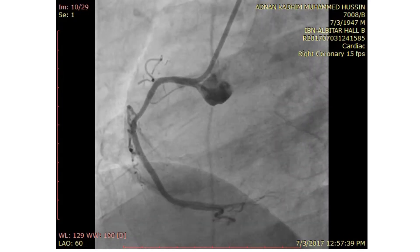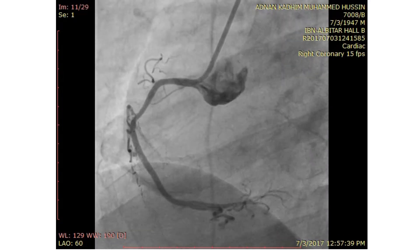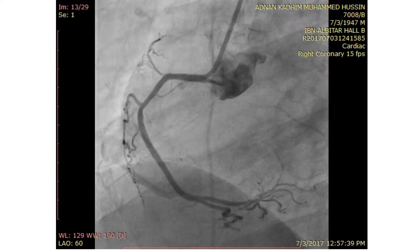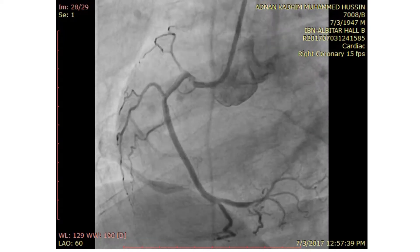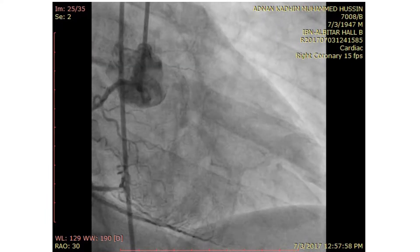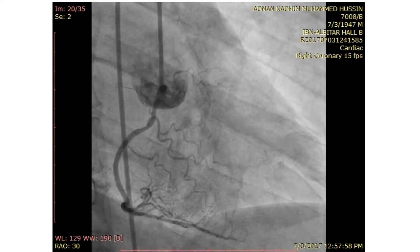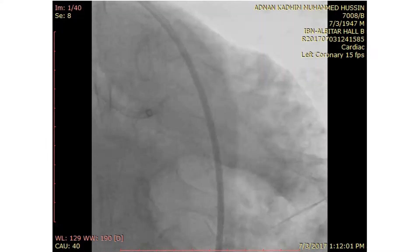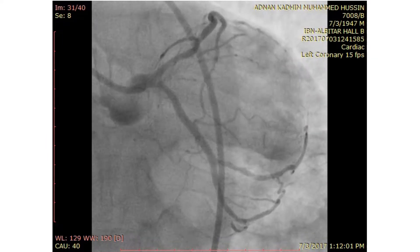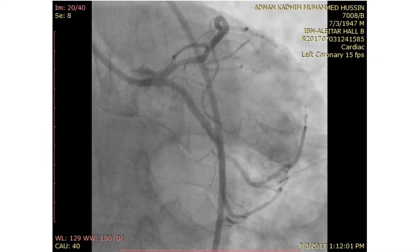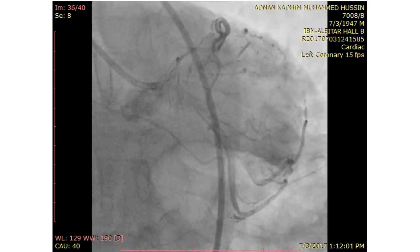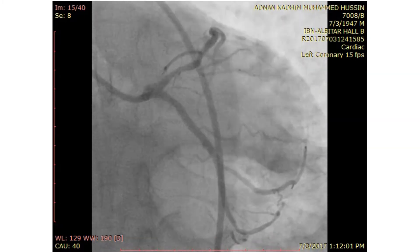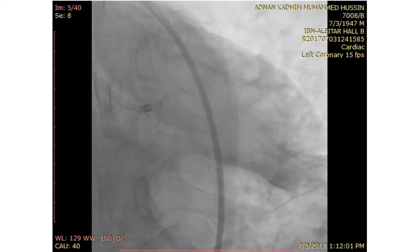This is the RAO view of the RCA, showing a plaque at the mid part that does not seem to be critical. The RAO view shows the same lesion. This is an apicocaudal view of the left coronary system, showing a patent long stent in the circumflex. There is a plaque in the proximal and mid part of the LAD.